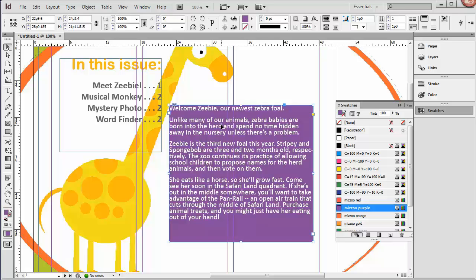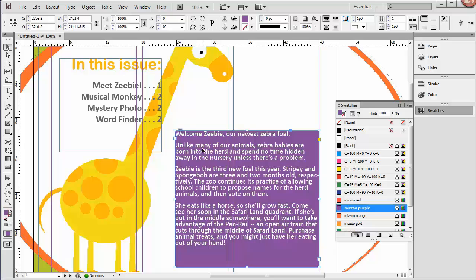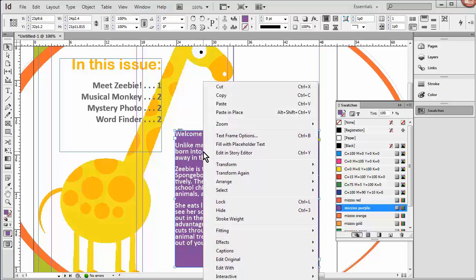My computer is being a little bit unresponsive at the moment. Alright, that's good for now. And then we're going to change the inset spacing, because I really don't like it flush against the edge. So I'm going to right click and choose Text Frame Options.